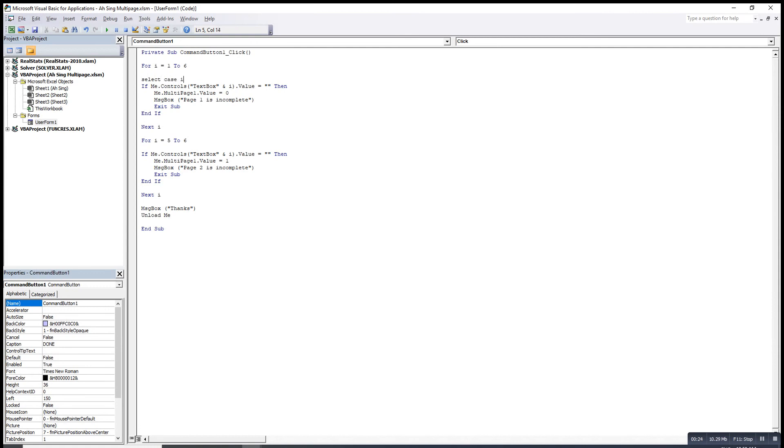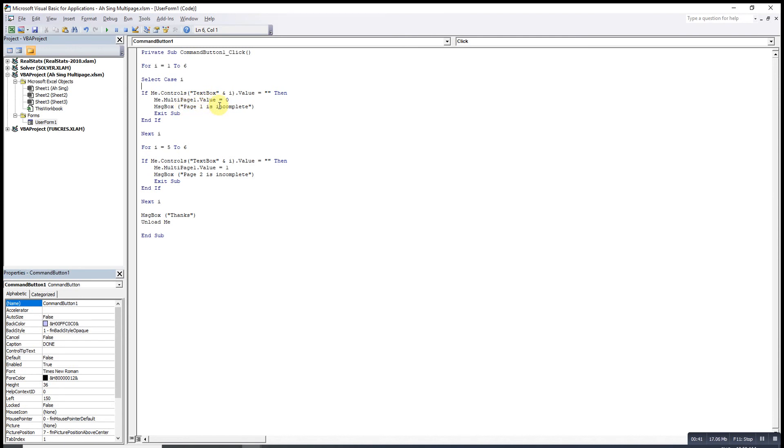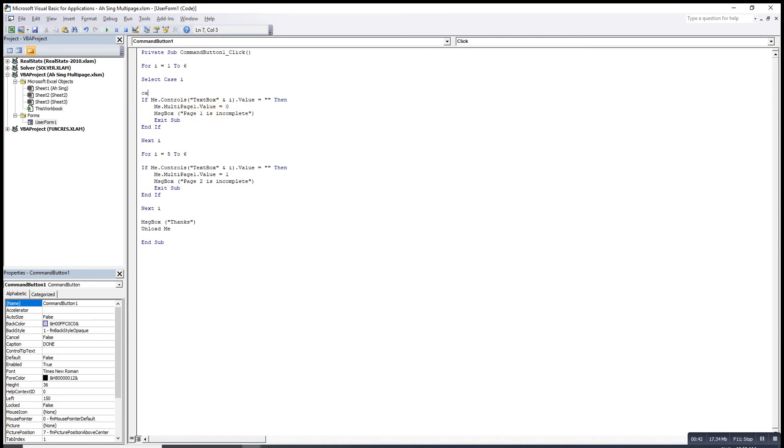We just have two cases. One is from the first to the fourth, which is less than five, and the second case is for fifth and sixth, which is more than four. Case when i is less than five means it's supposed to be the first page.